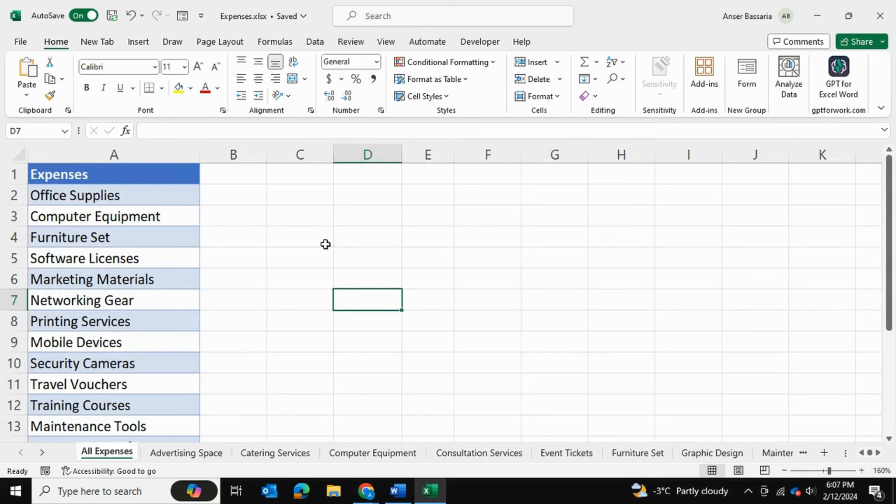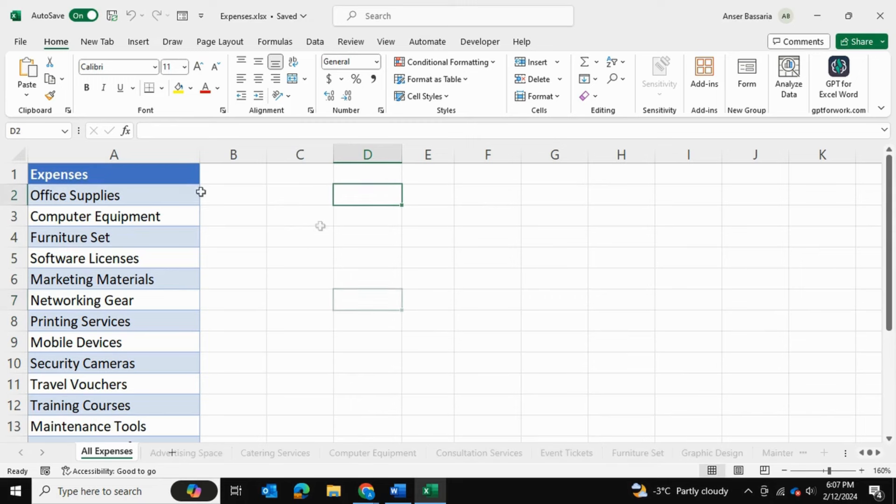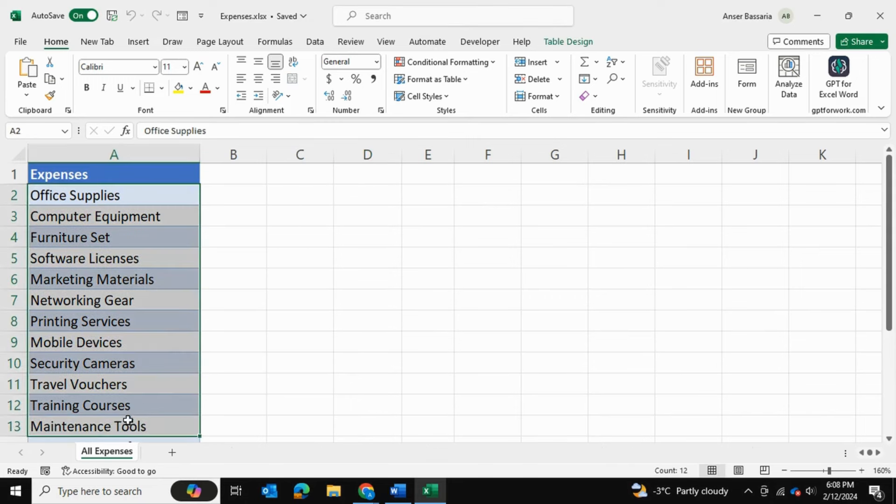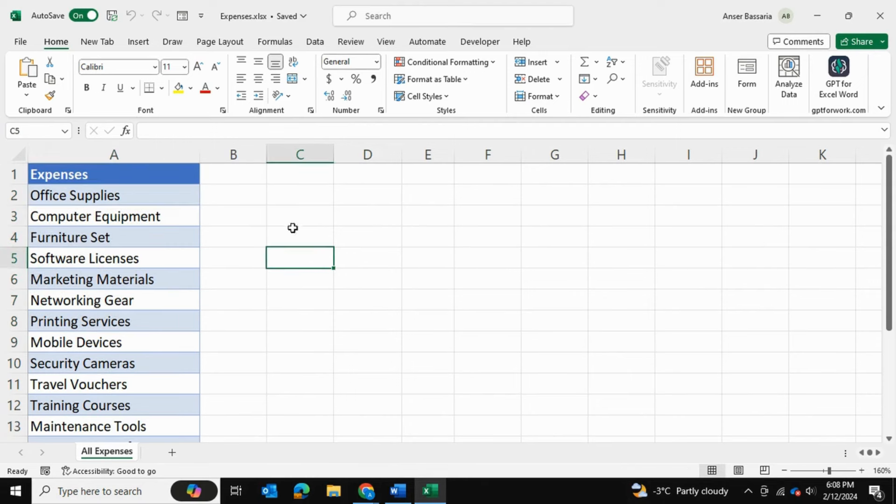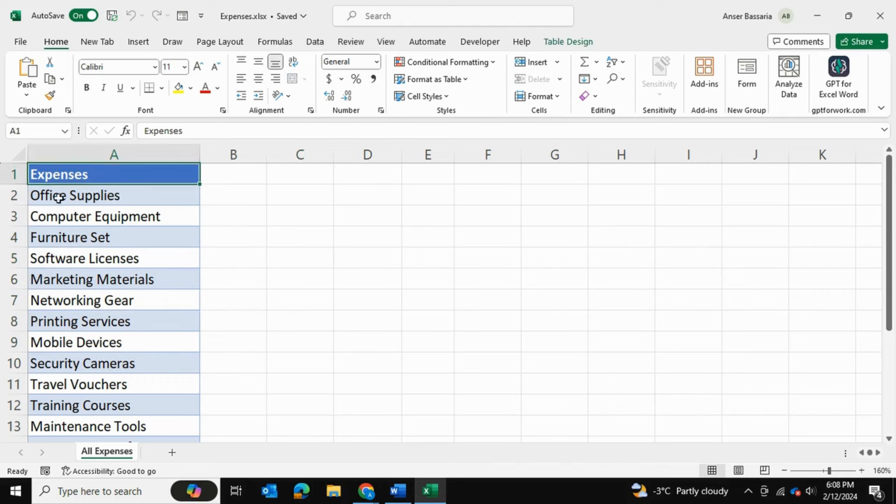So let me show you how we can do this using some automation in Excel. Here I have my master sheet which contains the list of all of the expenses for which I want to create a spreadsheet. I'm going to make sure that this table has a column header which is expenses.